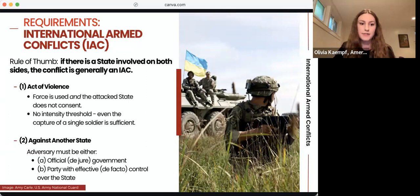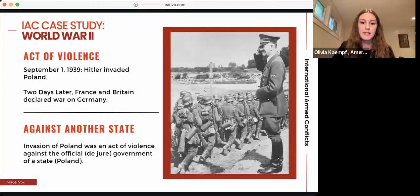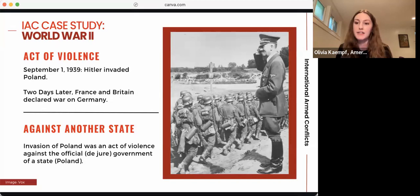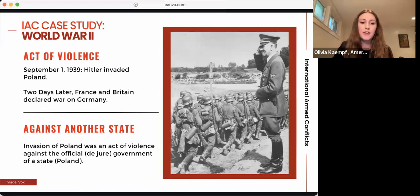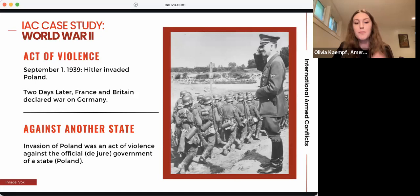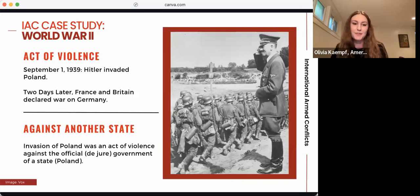One of the most famous examples of an IAC is World War II. On September 1st, 1939, Hitler and German forces invaded Poland, constituting an act of violence against Poland and establishing an IAC between the two countries. Two days later, based on their alliance agreements with Poland, Great Britain and France declared war on Germany. As Common Article 2 specifies, a declaration of war is also a sufficient basis for establishing an IAC, creating additional IACs between Britain and France on one side and Germany on the other.